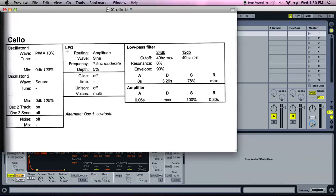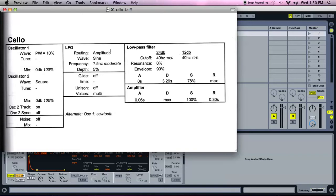Here I have it specified that I should have an LFO, Low Frequency Oscillator, in the shape of a sine wave, modulating amplitude of our oscillator. It's going to modulate amplitude at a frequency of 7.5 hertz, or a moderate speed, and it's going to do this with a 5% depth.